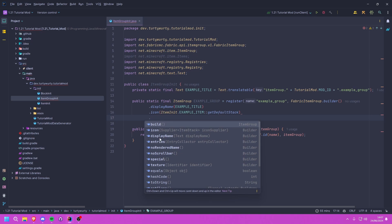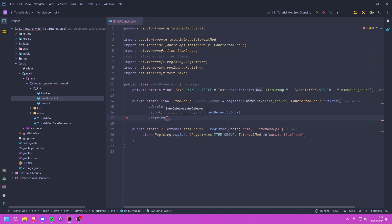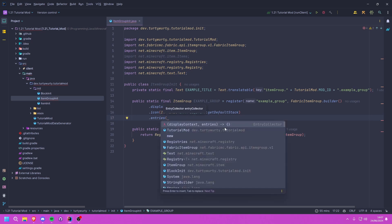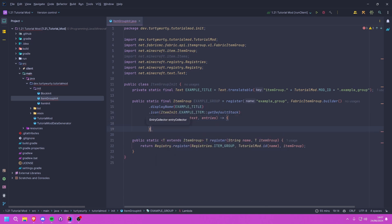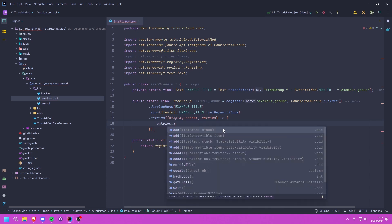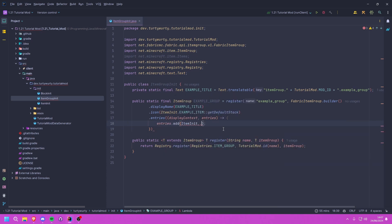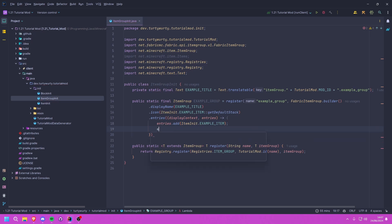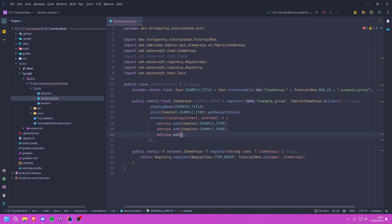Now we specify the entries using the entries callback, which provides a DisplayContext and the entries collector. Inside we call entries.add for each item we want — for example, entries.add(ItemInit.EXAMPLE_ITEM), entries.add(ItemInit.EXAMPLE_FOOD), and entries.add(BlockInit.EXAMPLE_BLOCK). You can manually add all your items this way.